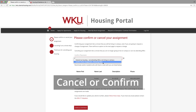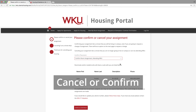Even if you think you might request some type of change to that assignment, let us know that you're coming. The other option is, of course, to cancel your housing. Students who aren't attending WKU at all or who are just choosing to commute from home may need to choose that option.